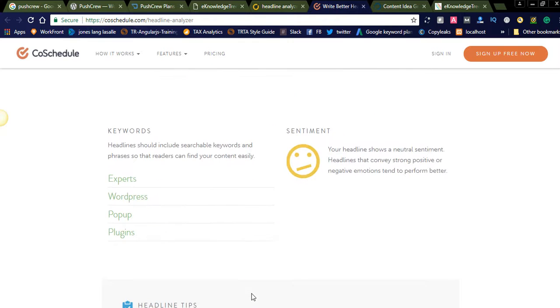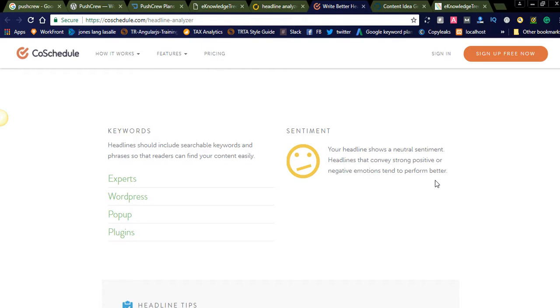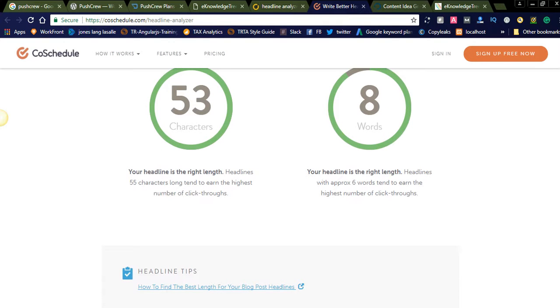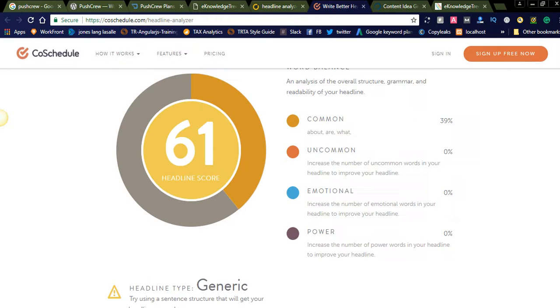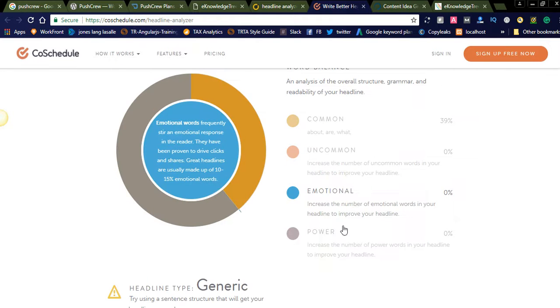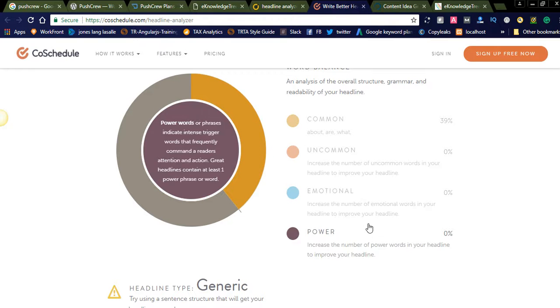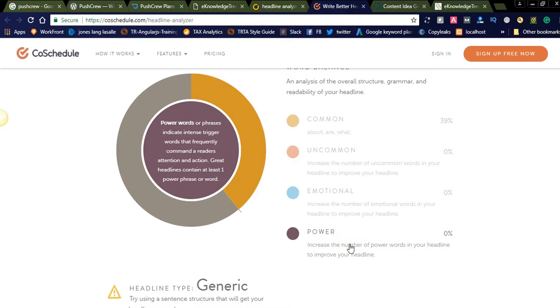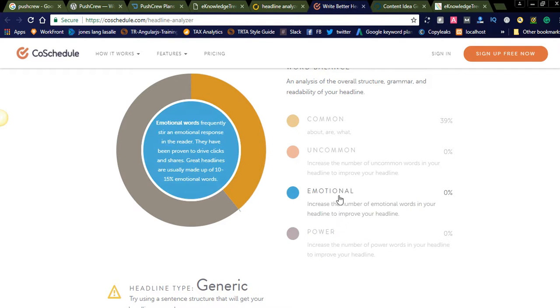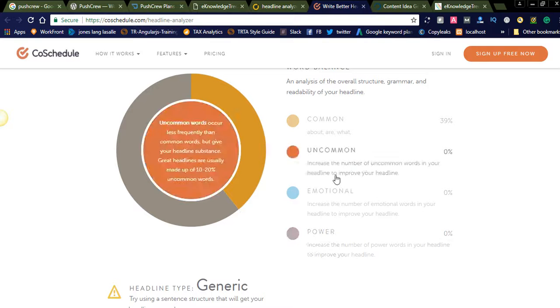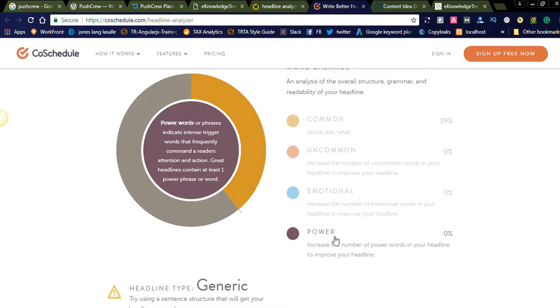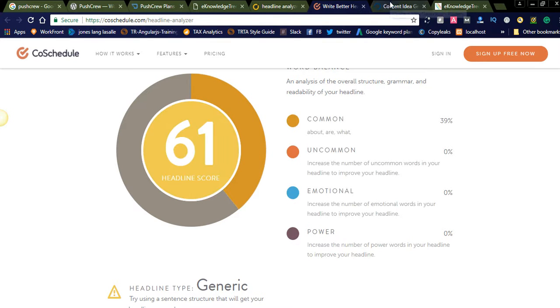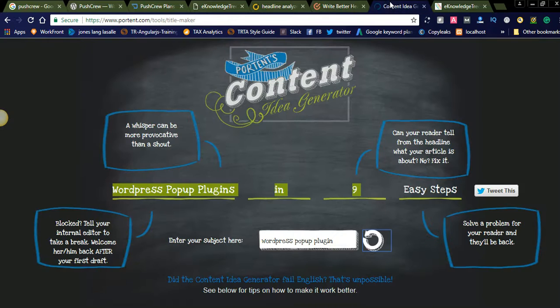You can see the sentiments here. Your headline shows a neutral sentiment. Headlines that convey strong positive or negative emotions tend to perform better. So if you try to write the emotions, emotional and powerful words. If you get some score on these, you can have better option to get more shares on this one. 10 to 15 emotional words we need to write in the headline and at least one power phrase for the headline. If you add these two, your headline will rock and you will get more clicks.